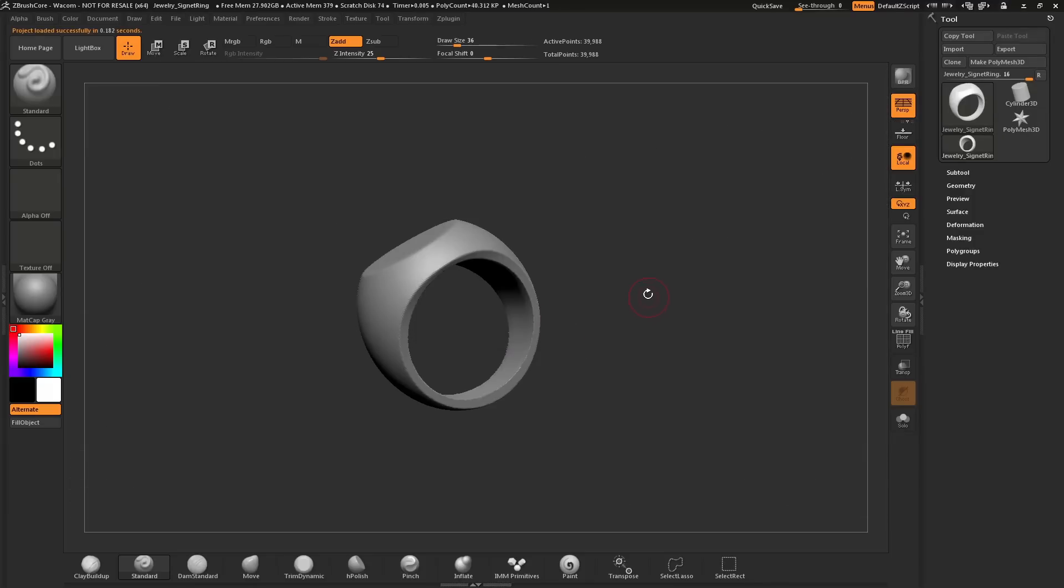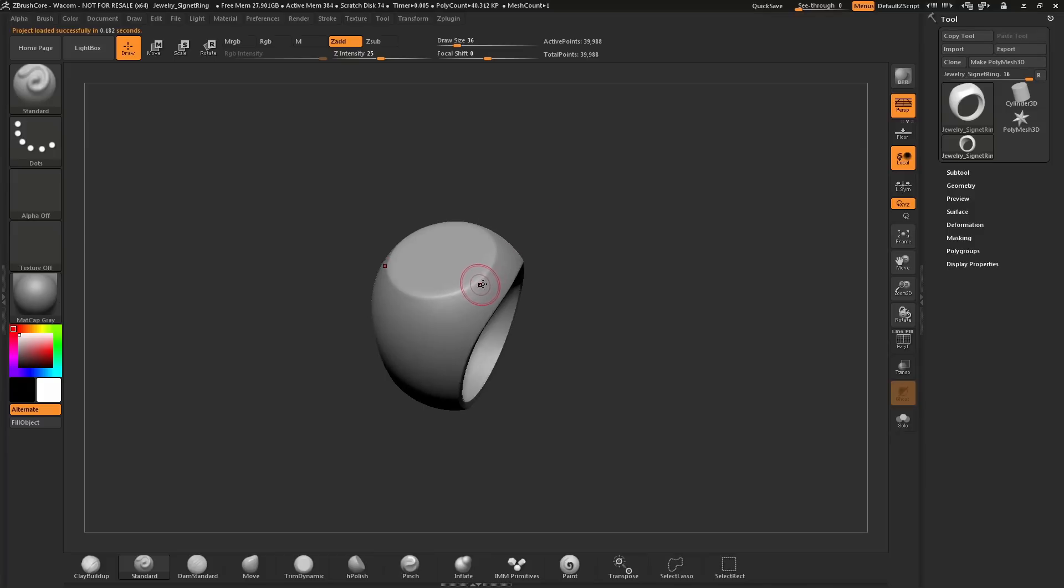After this has been loaded in, if you hover over your model, you'll see that it already has single-axis symmetry active. This means I can sculpt on one side of the model and the other side will be updated as well.